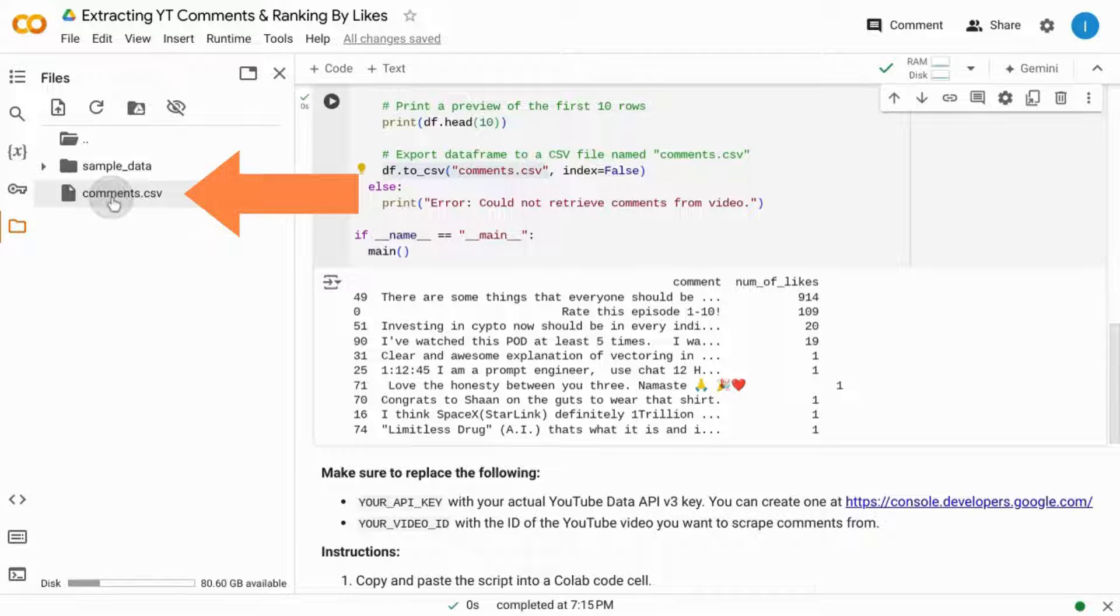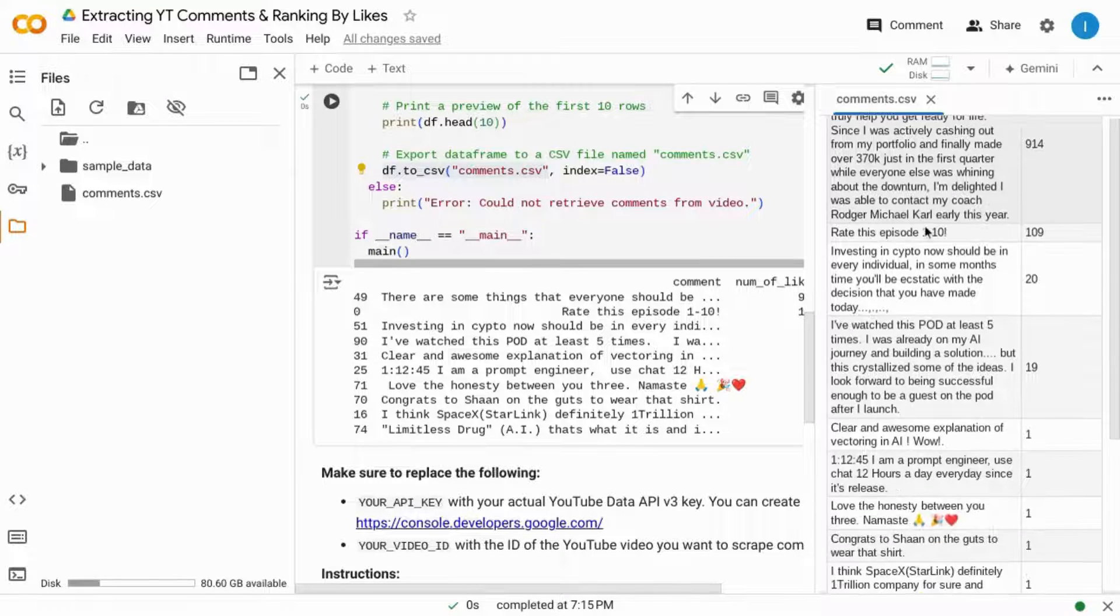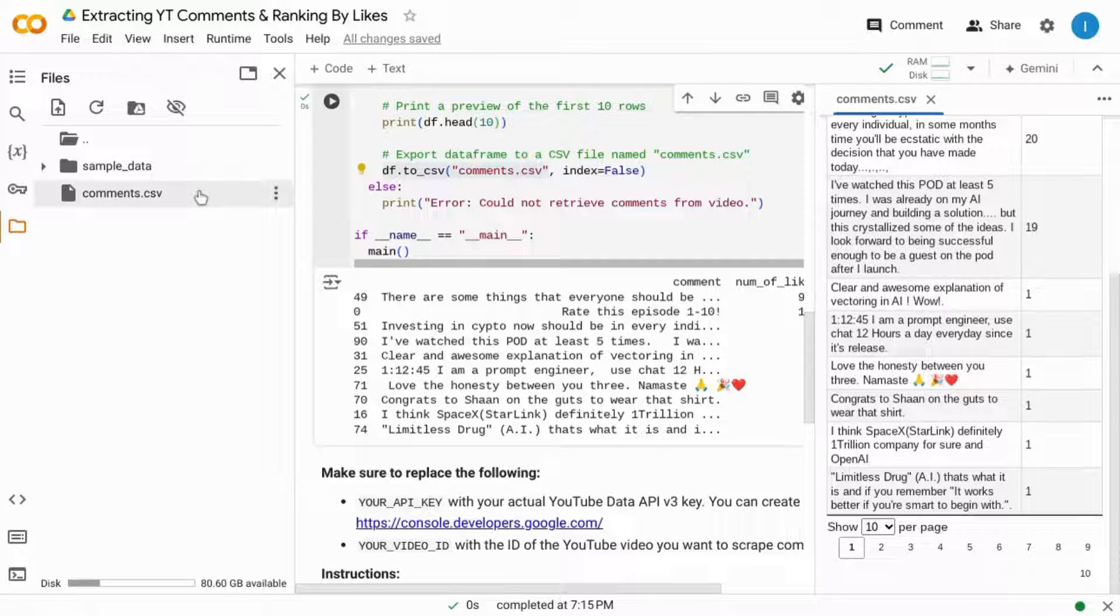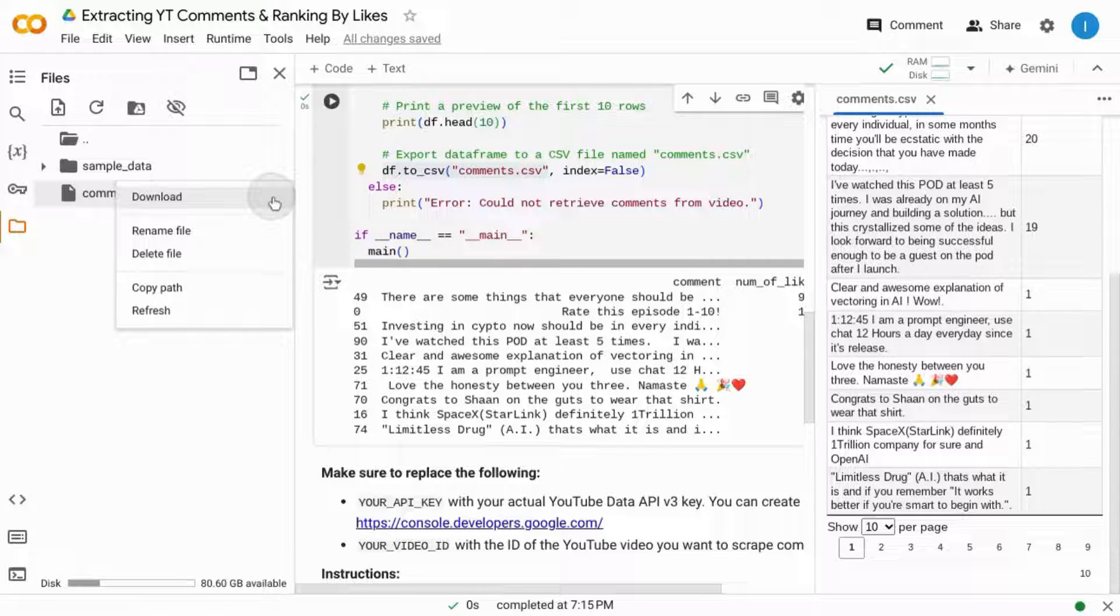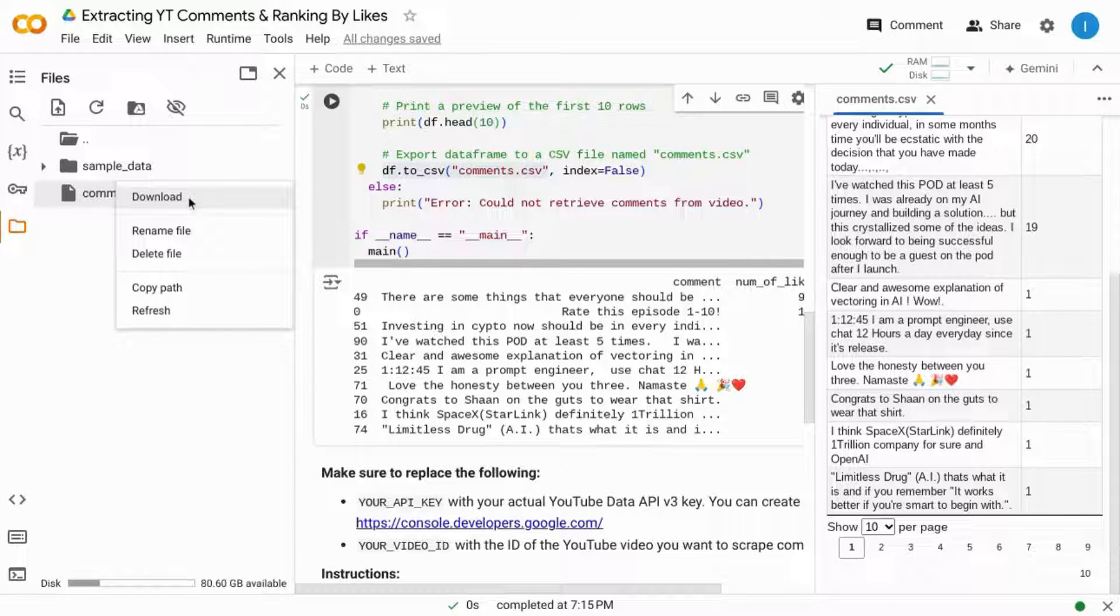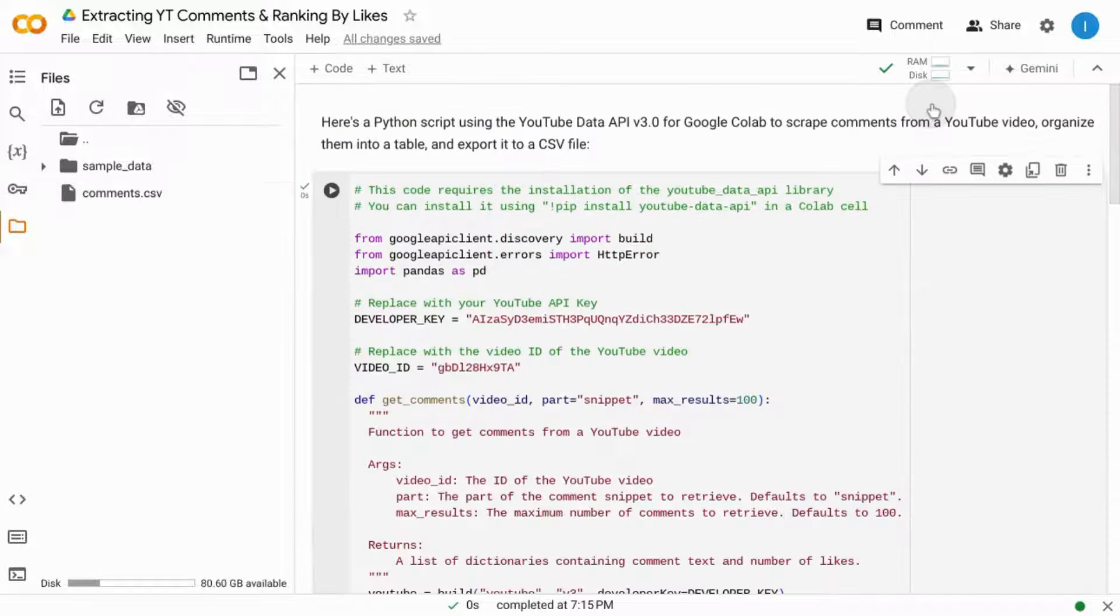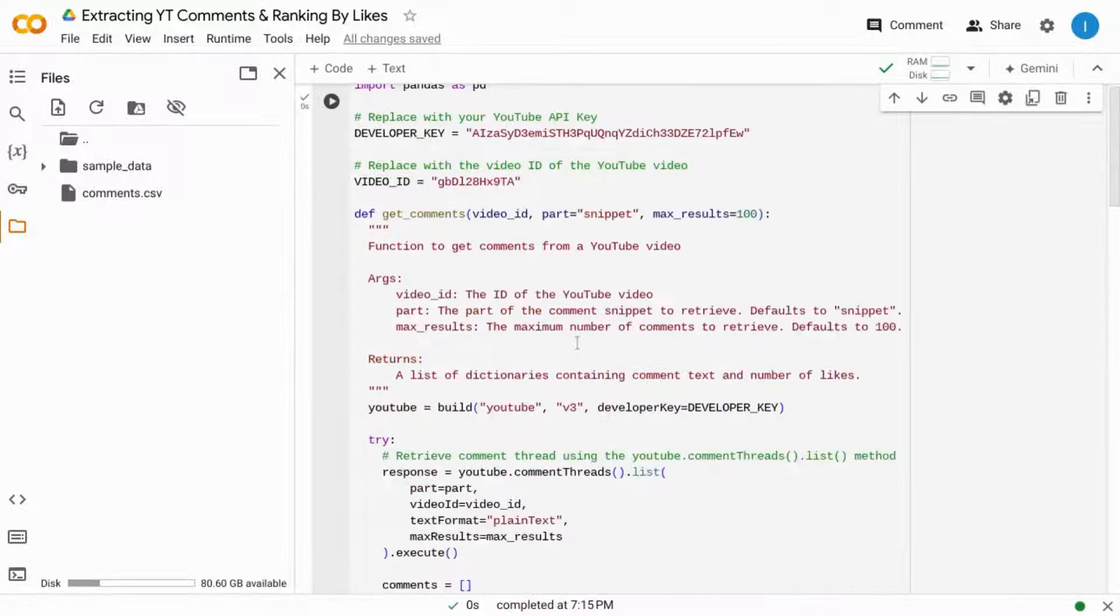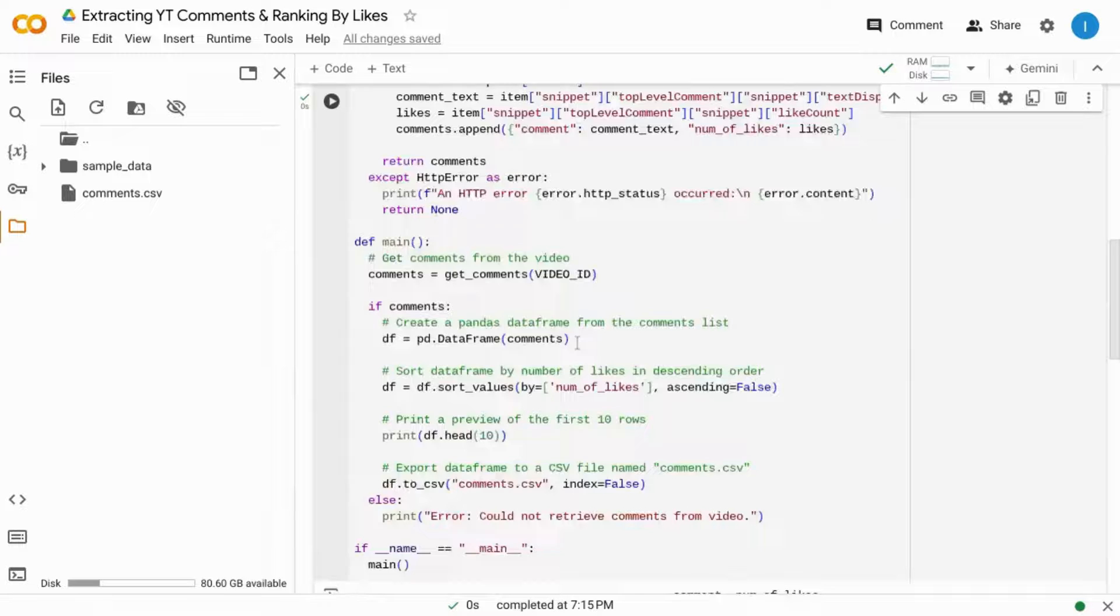You can double click on the file to look at a preview. If you hover over the file, there are these three dots. When you click on it, you have the option to download it, rename it, delete it, etc. And of course, you can edit the code and make any changes to it.